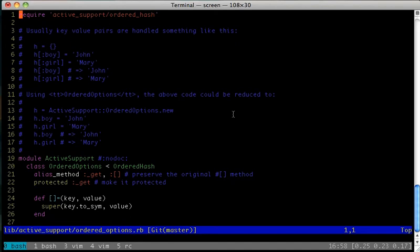Let's look at the OrderedOptions class. At a high level, OrderedOptions objects are just hashes with methods that make it a little prettier to access the data stored in the hash.